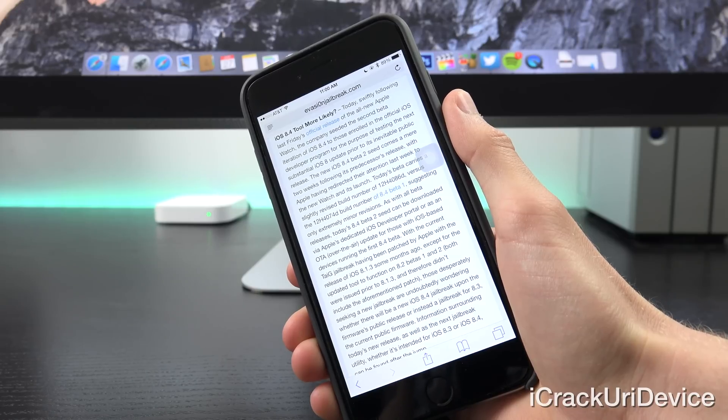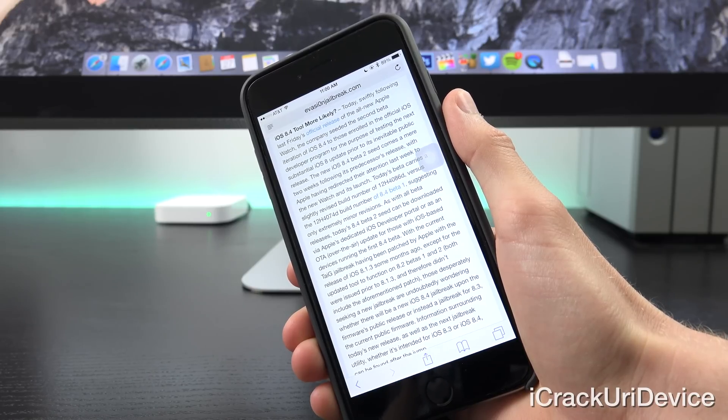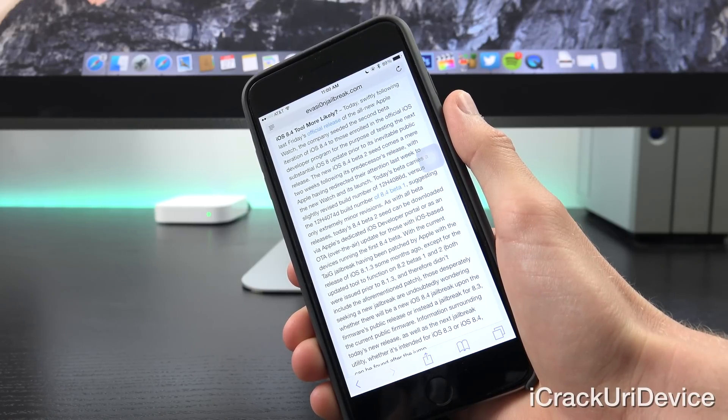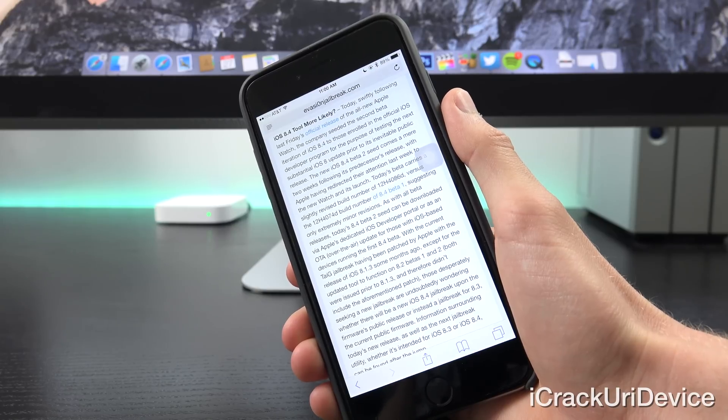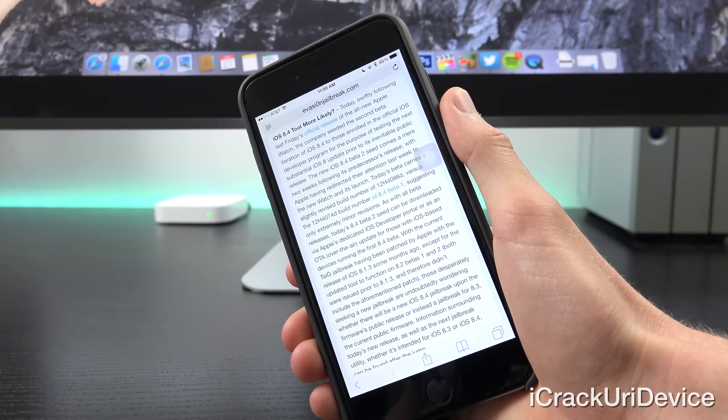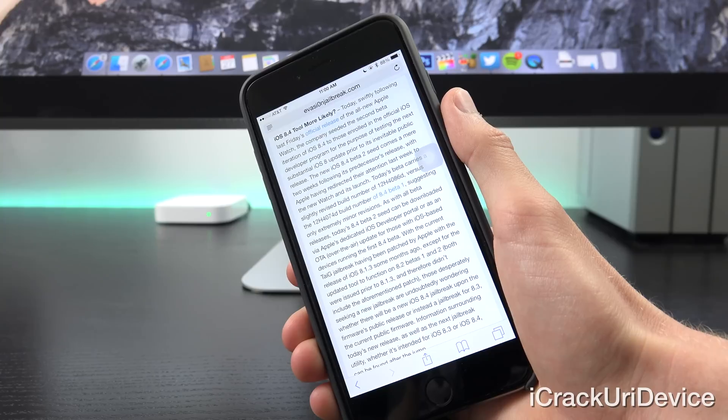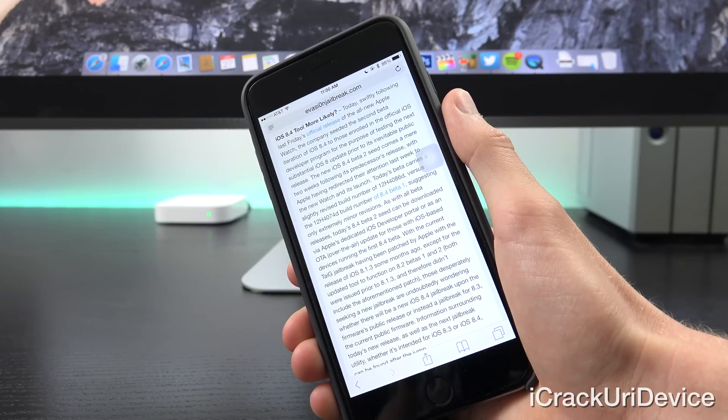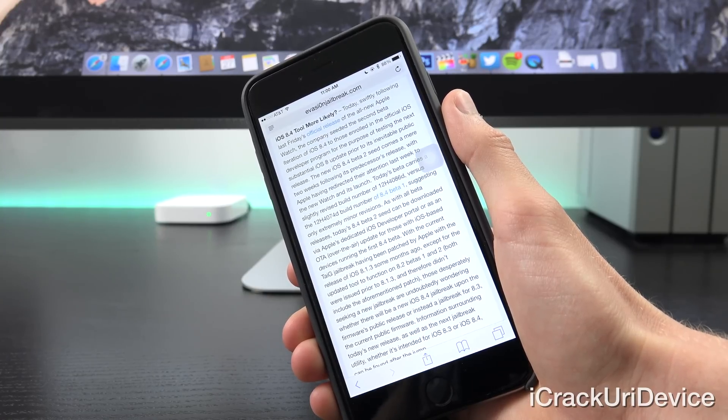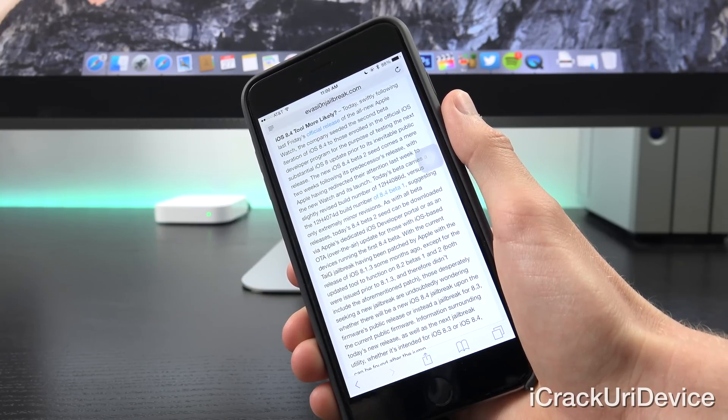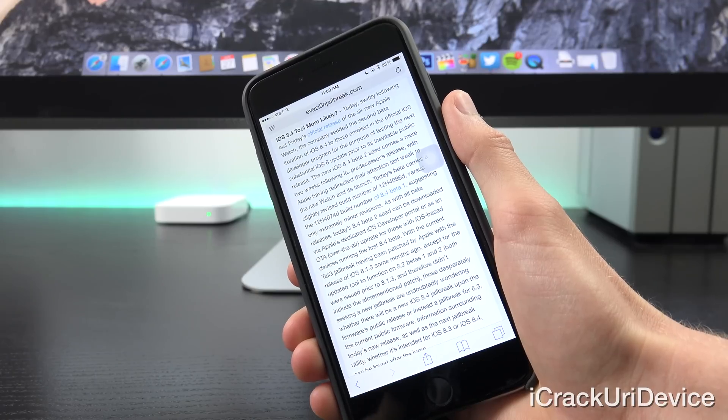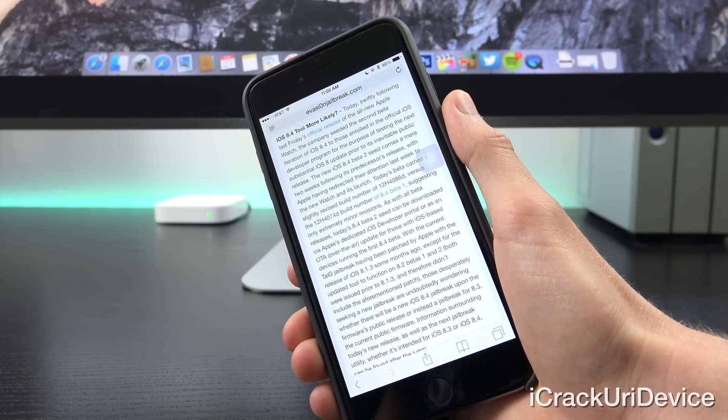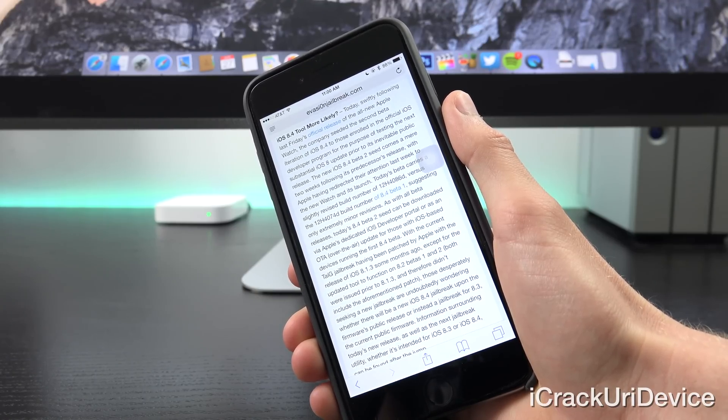Now the new iOS 8.4 beta 2 seed comes a mere two weeks following its predecessor's release, with Apple having redirected their attention last week to the new watch and its release. Today's beta carries a slightly revised build number of 12H4086D versus the 12H4074D build number of 8.4 beta 1, suggesting only extremely minor revisions.